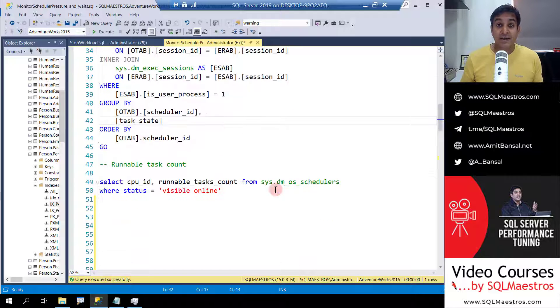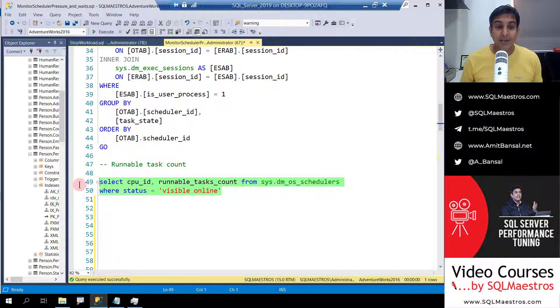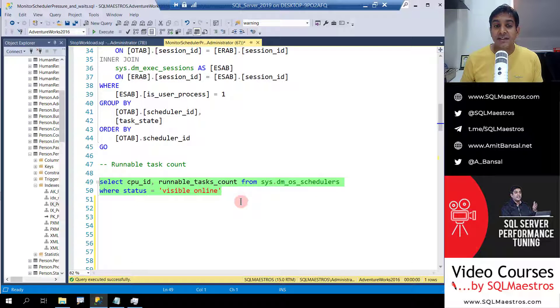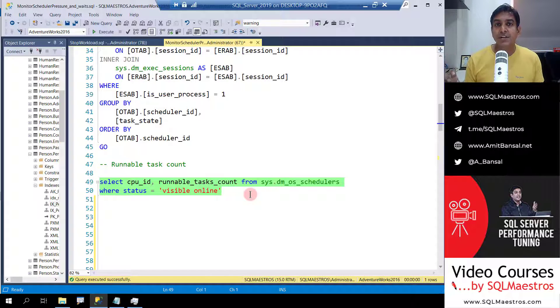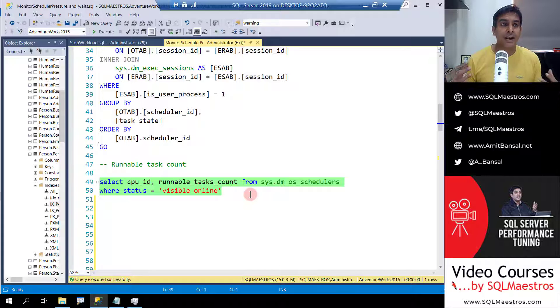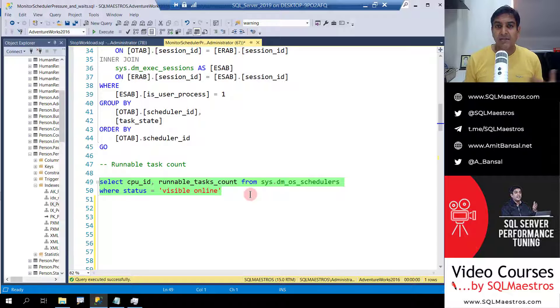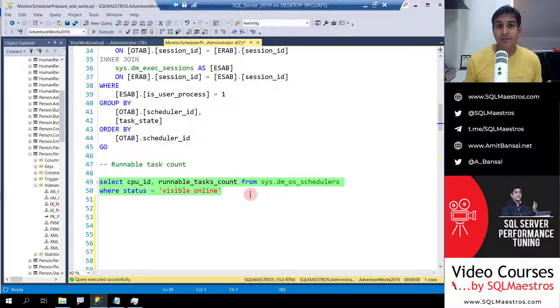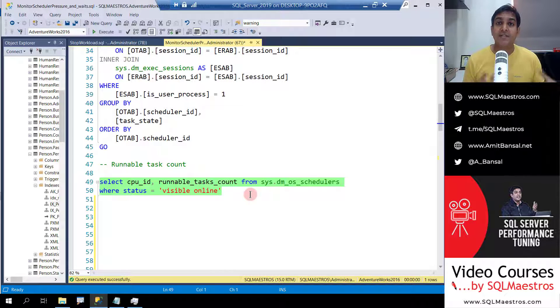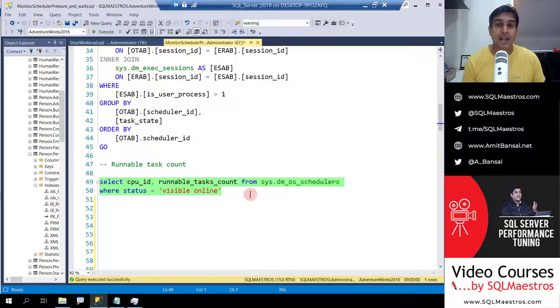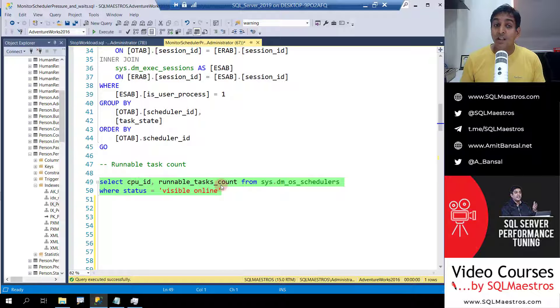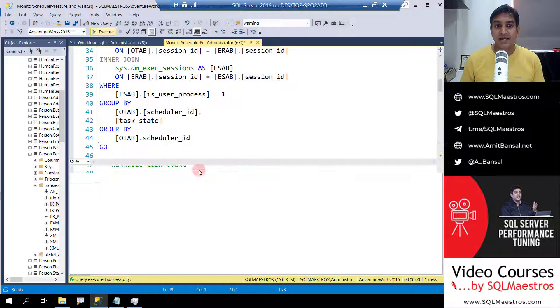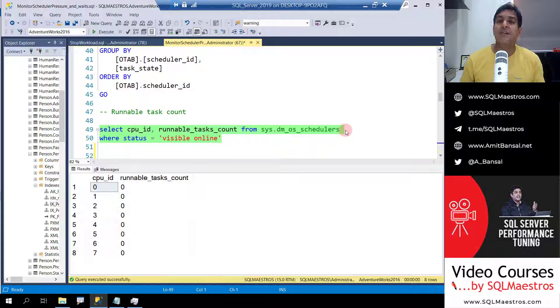First thing when I said scheduler. Here is a dynamic management view called sys.dm_os_schedulers and we use the status as visible online. I'm putting a filter on this because there are hidden schedulers also. The purpose of hidden schedulers is to ensure that some background threads in SQL server like checkpoint, lazy writer, resource monitor don't have to be stressed out if they do not get their CPU time slice. So hidden schedulers are more like reserved CPU time for those background threads. We are using two other attributes like CPU ID and the runnable task count. Let's go and execute this.